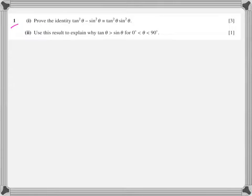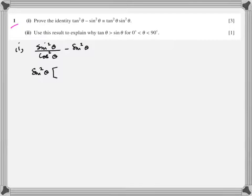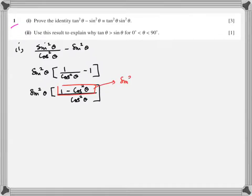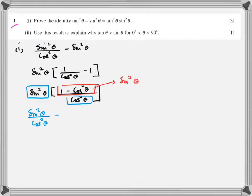That looks strange. tan squared theta can be written as sine squared over cos squared. Now there are two options: either take common or take LCM. Using common sense, take common, then comfortably take LCM: 1 minus cos squared over cos squared theta. But 1 minus cos squared is sine squared theta, so this becomes sine squared into sine squared over cos squared.